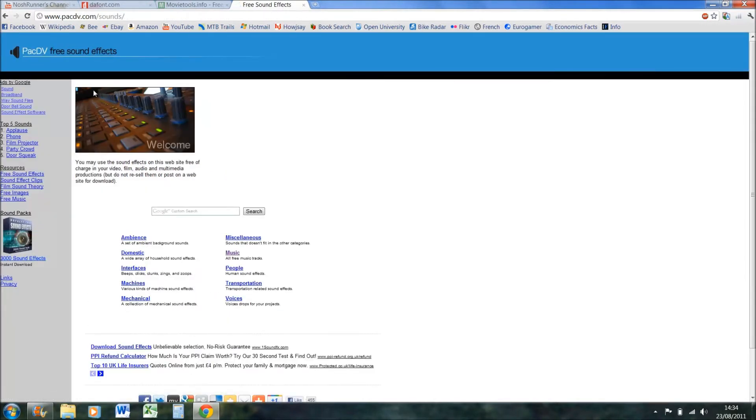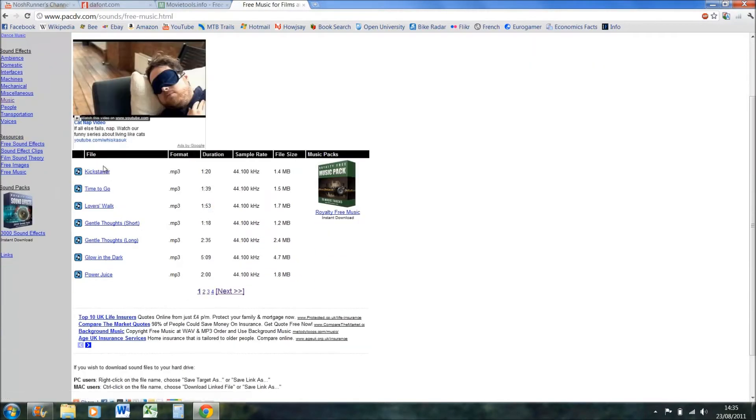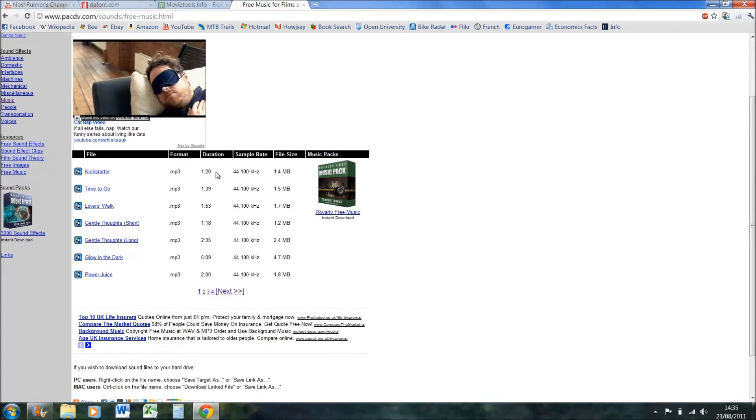It's sound effects. Free sound does have music, but I like pacdv because it's got dedicated music here and it's only got about 20, 30 tracks, but they're all pretty short and pretty punchy. So you can take out maybe 10, 12 seconds for your video intro and it sounds much better than maybe a four minute long ballad kind of thing.